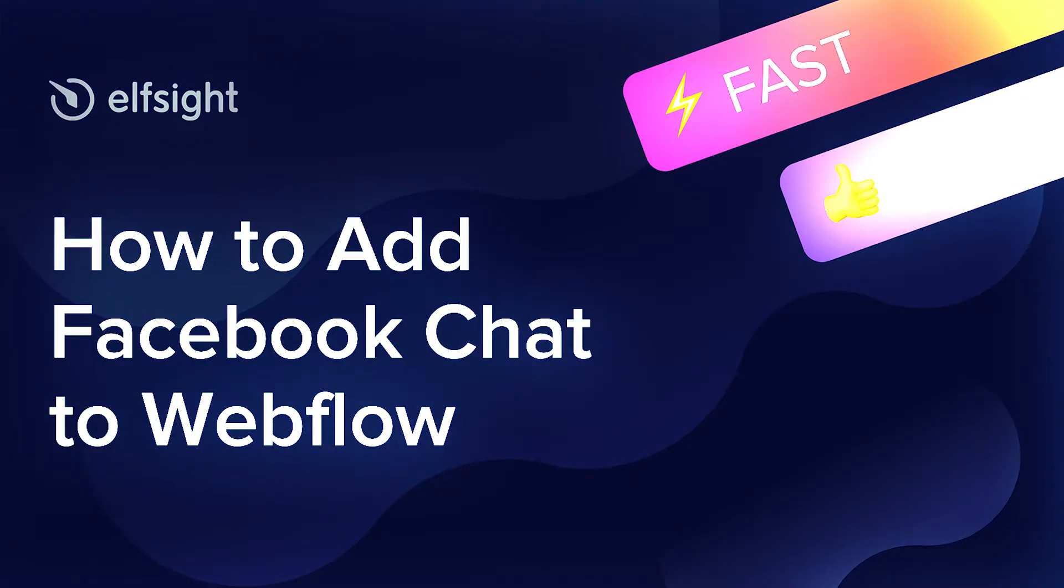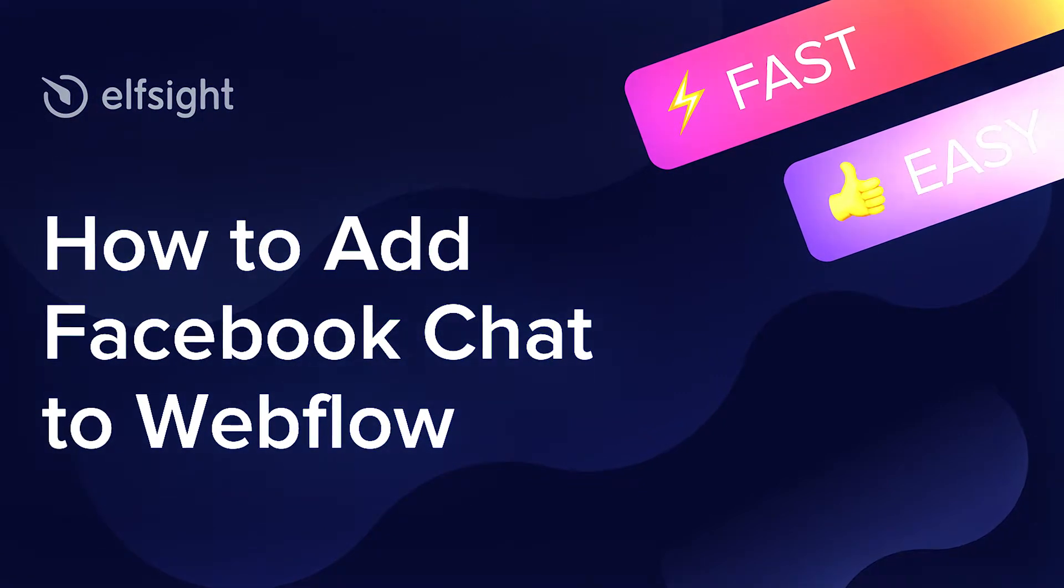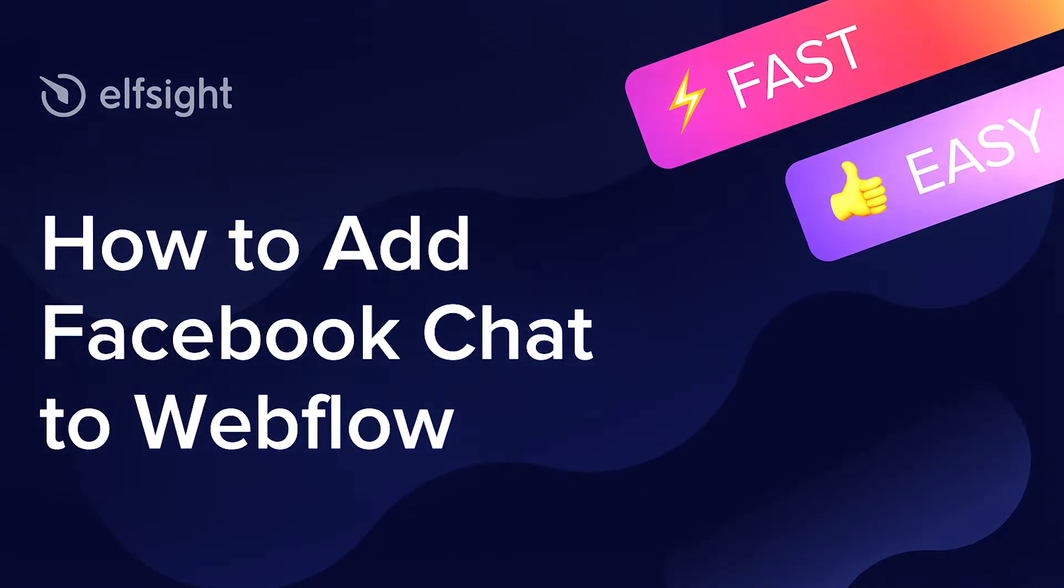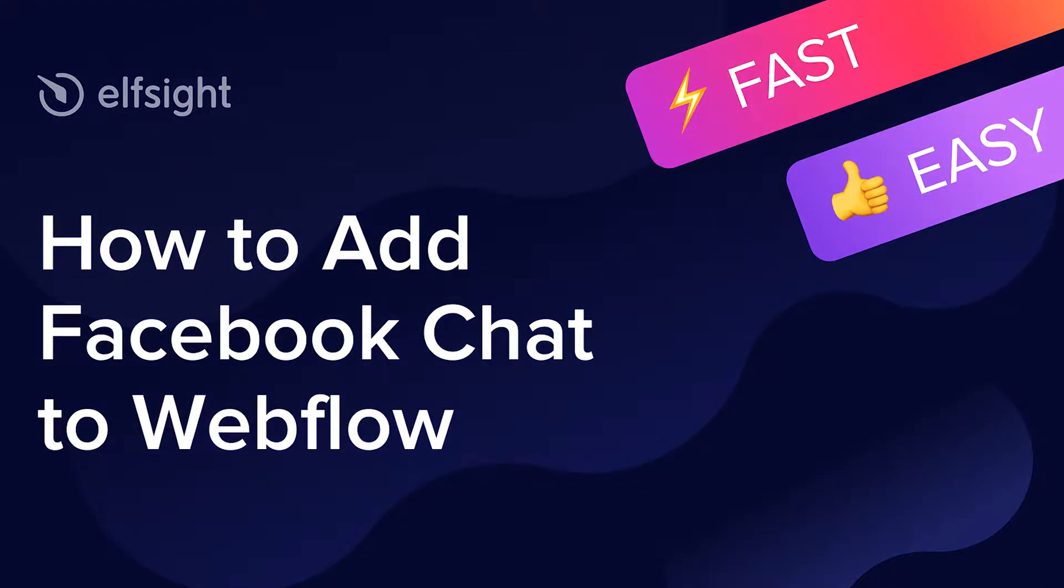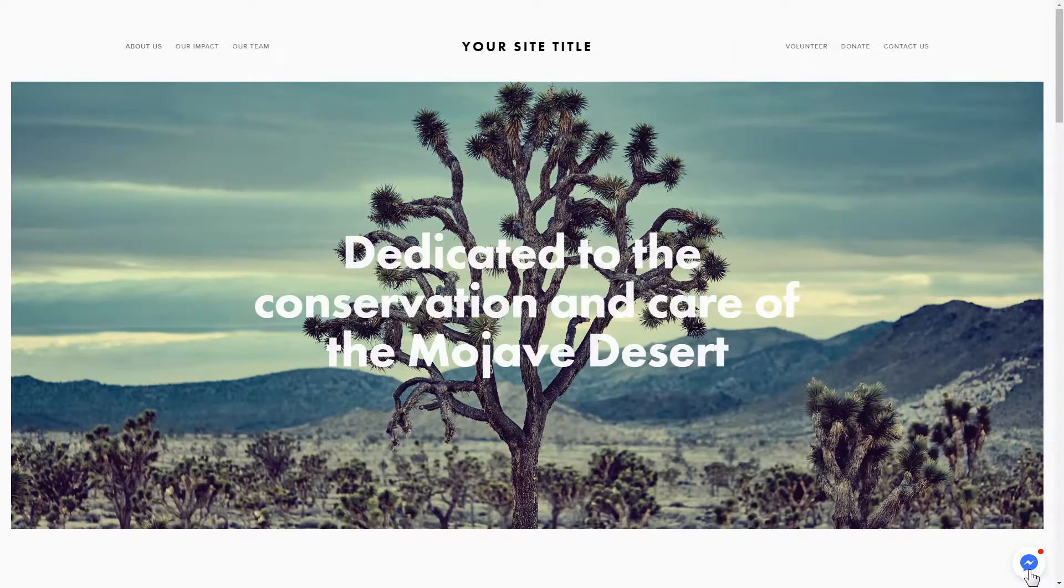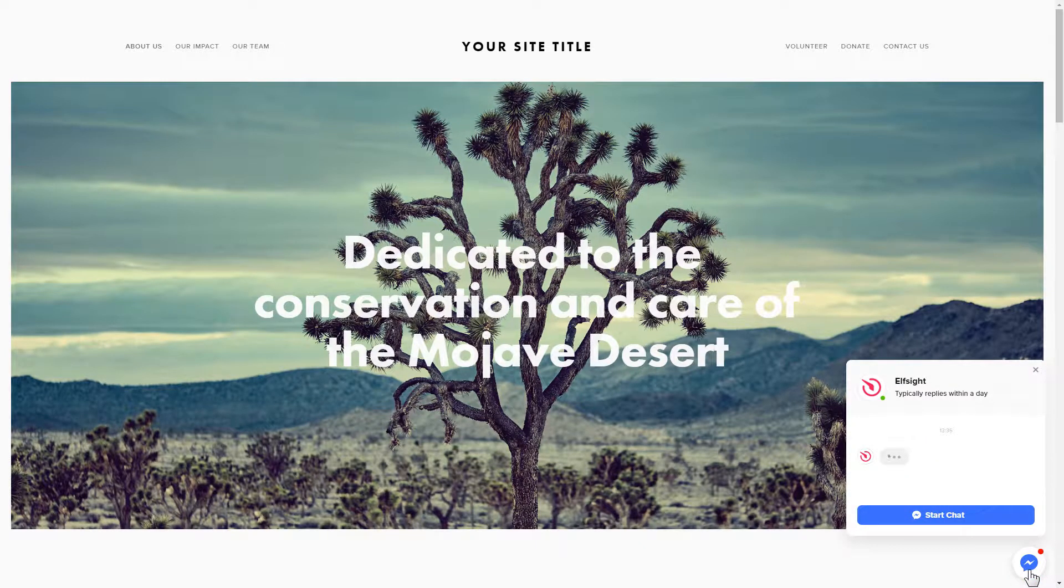Hello everybody, this is Victoria from Elfsight. In this guide I'm going to show you how to add Facebook chat to your website. It's only going to take two minutes and you don't need any specific skills to do it.